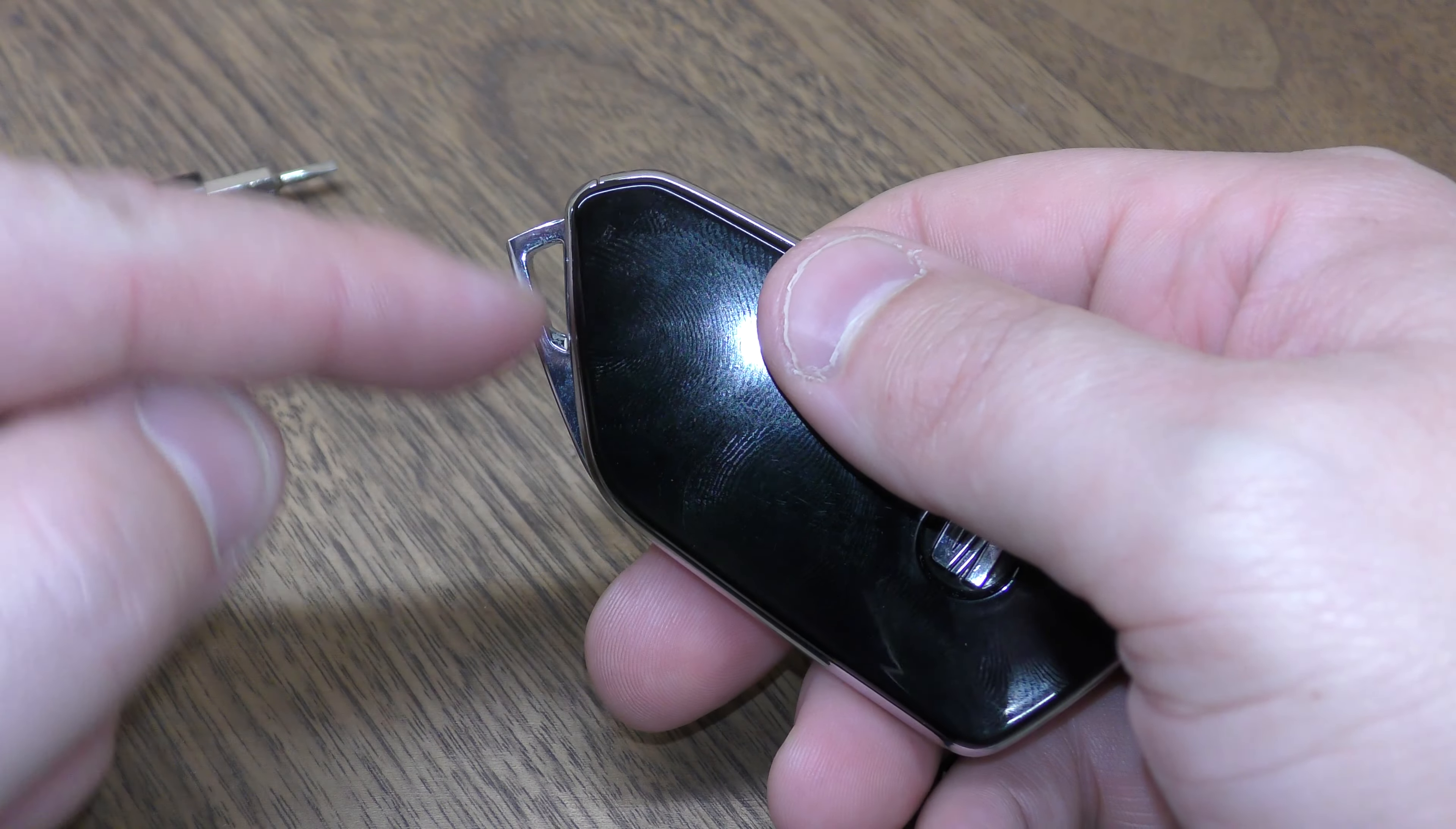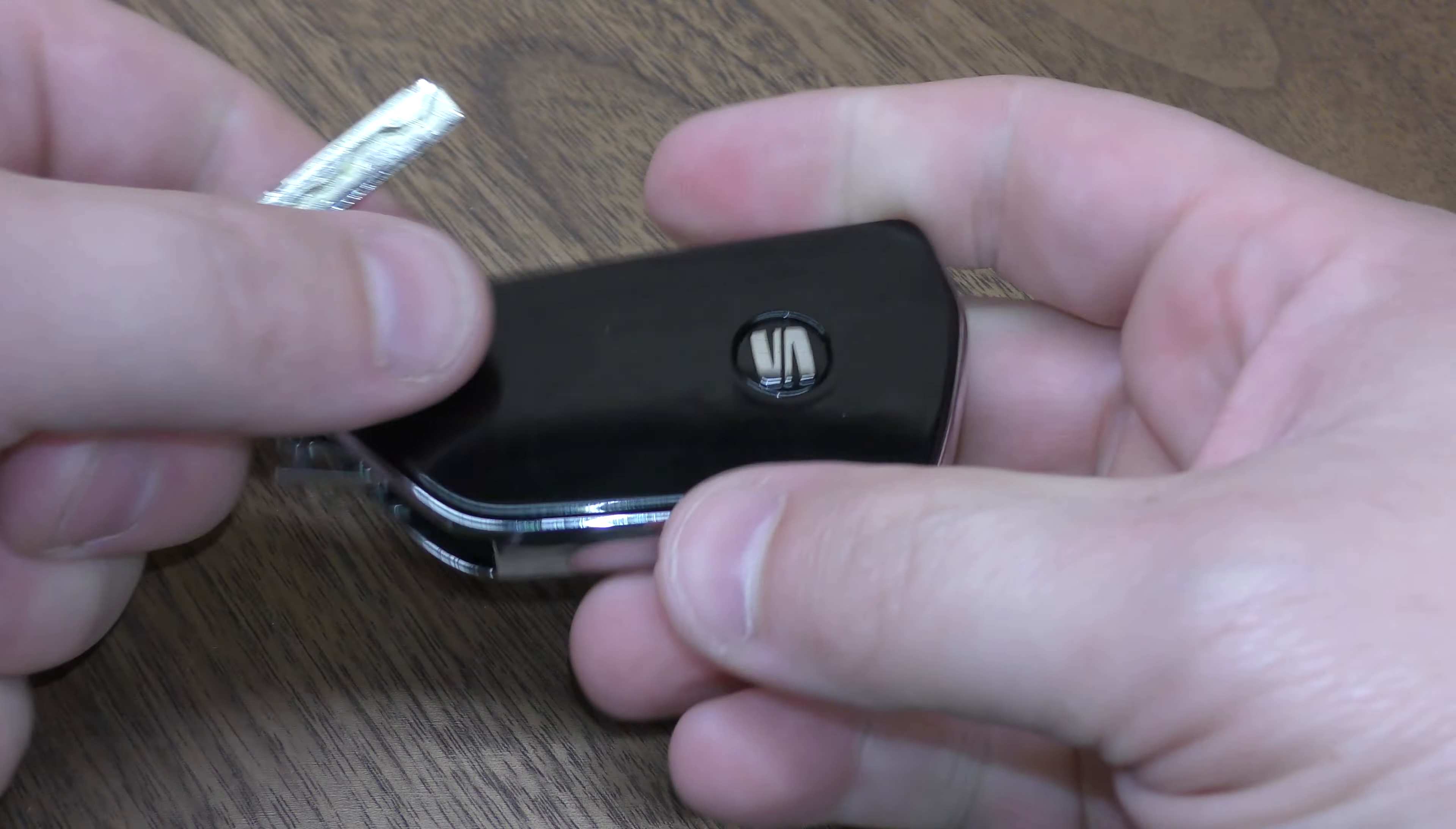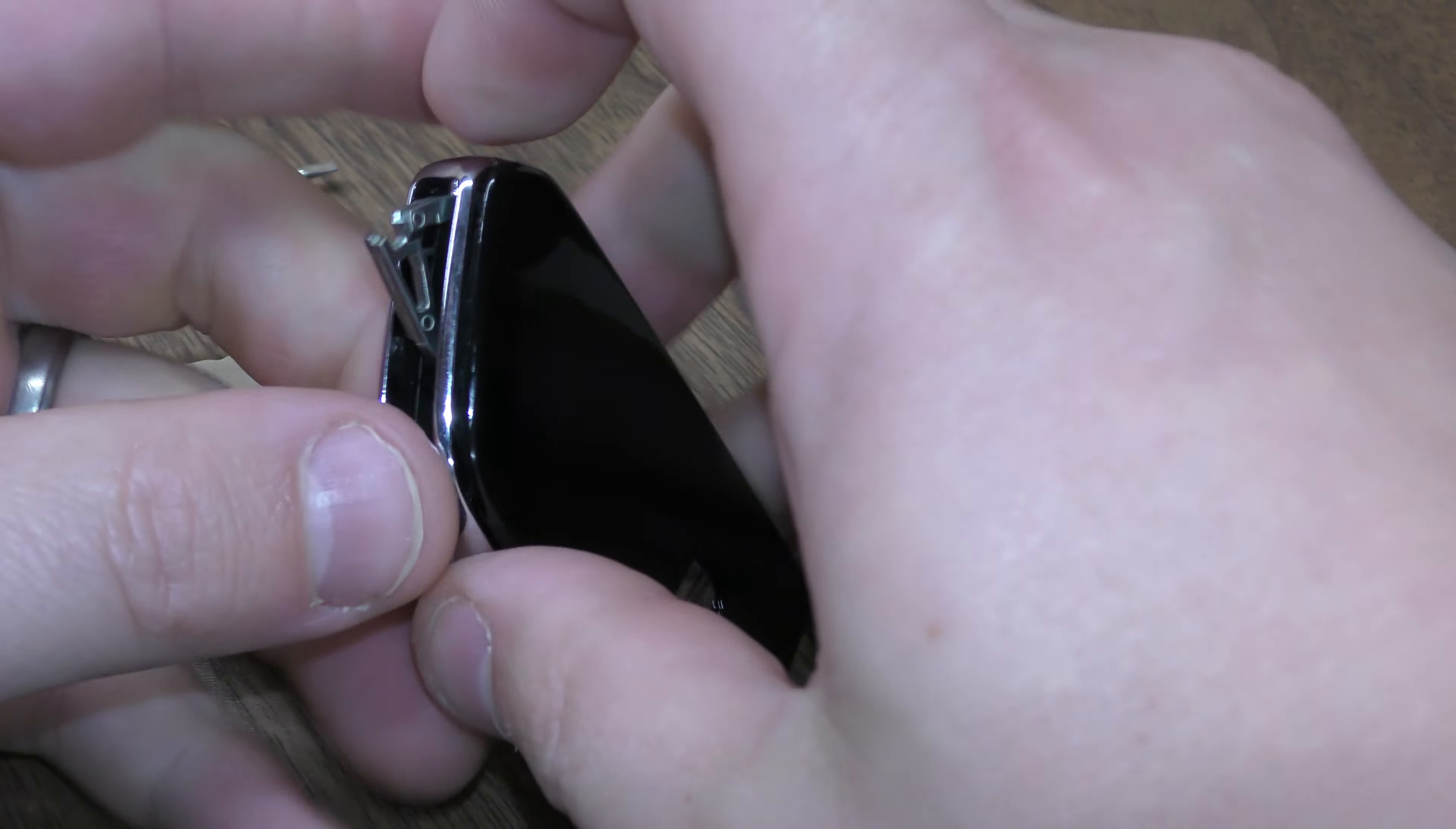What you want to do is first remove this mechanical key. Press here, pull that down. Now take your mechanical key and just press right there so you can separate the halves.